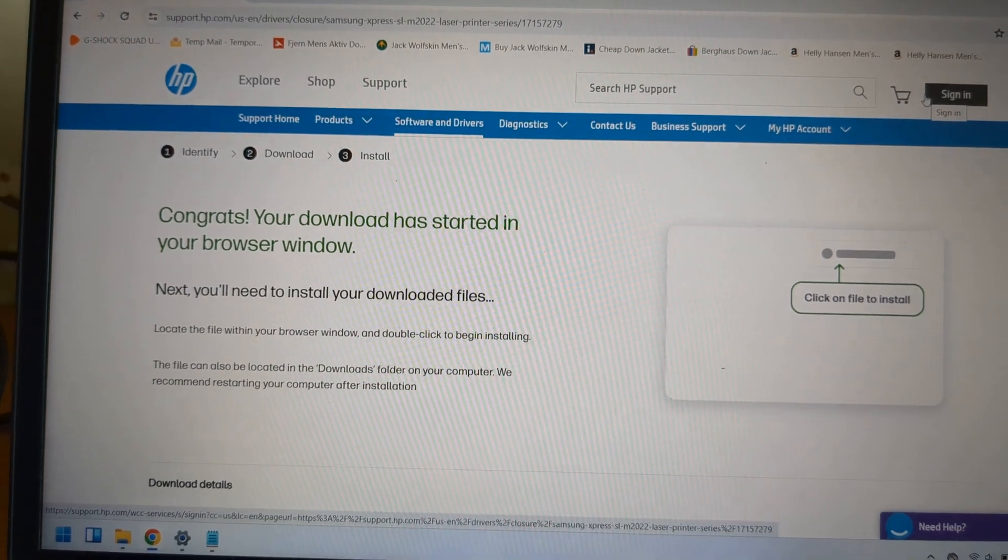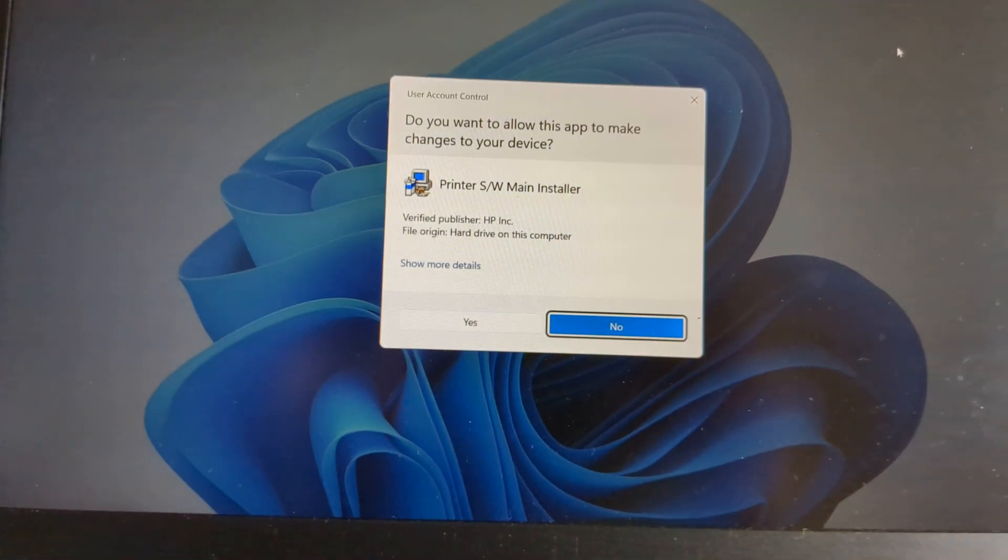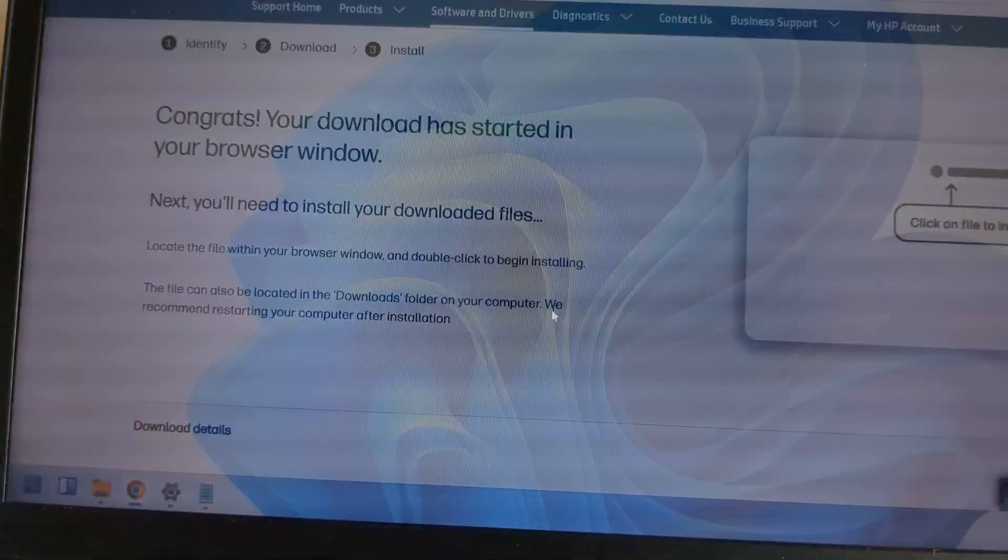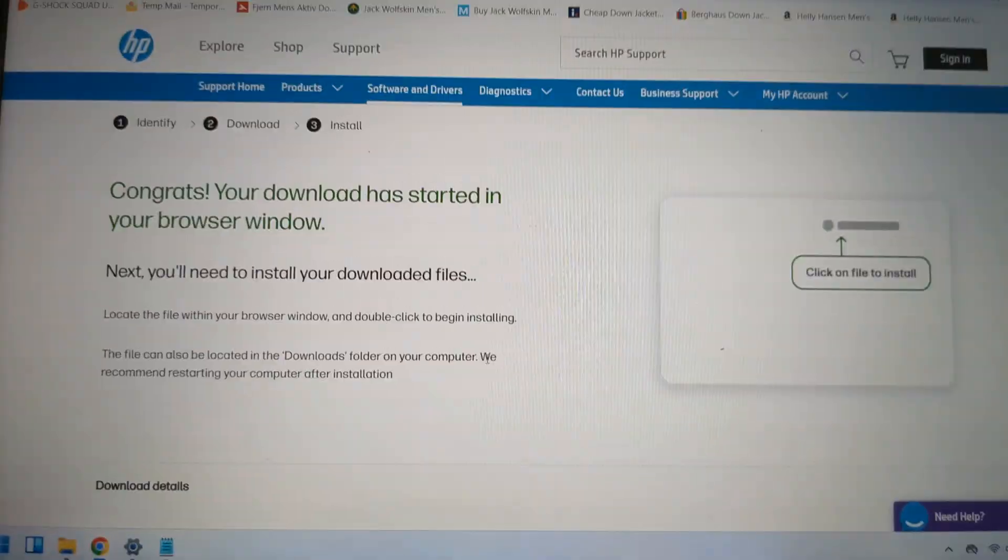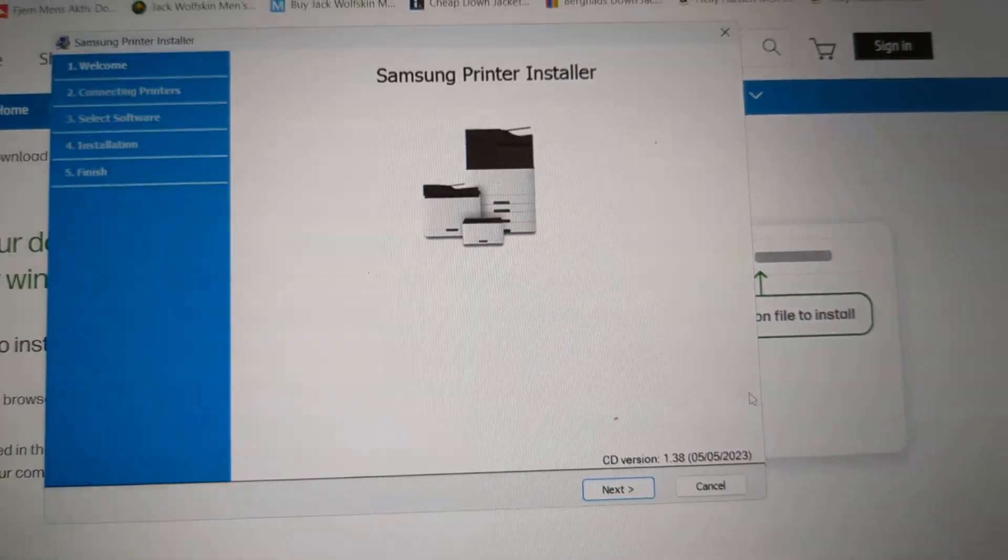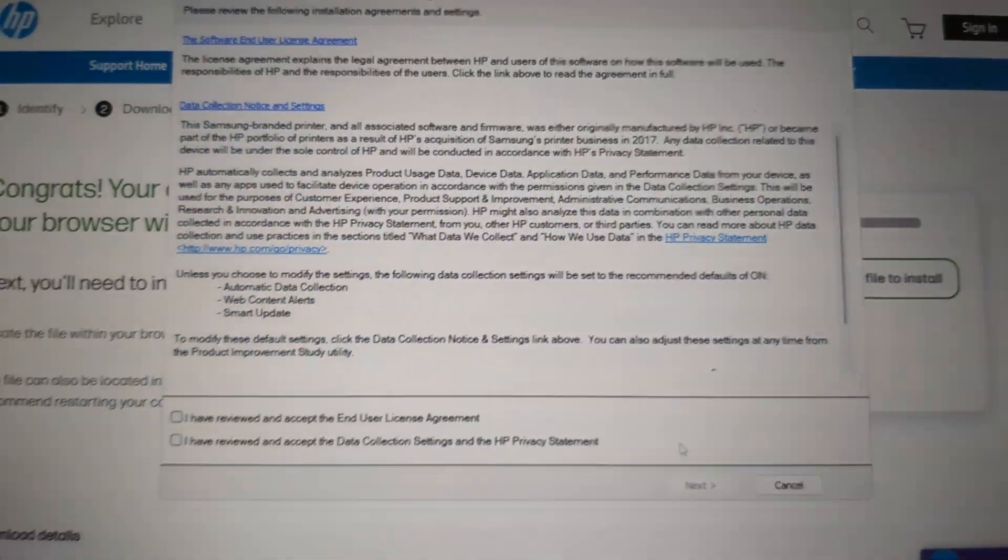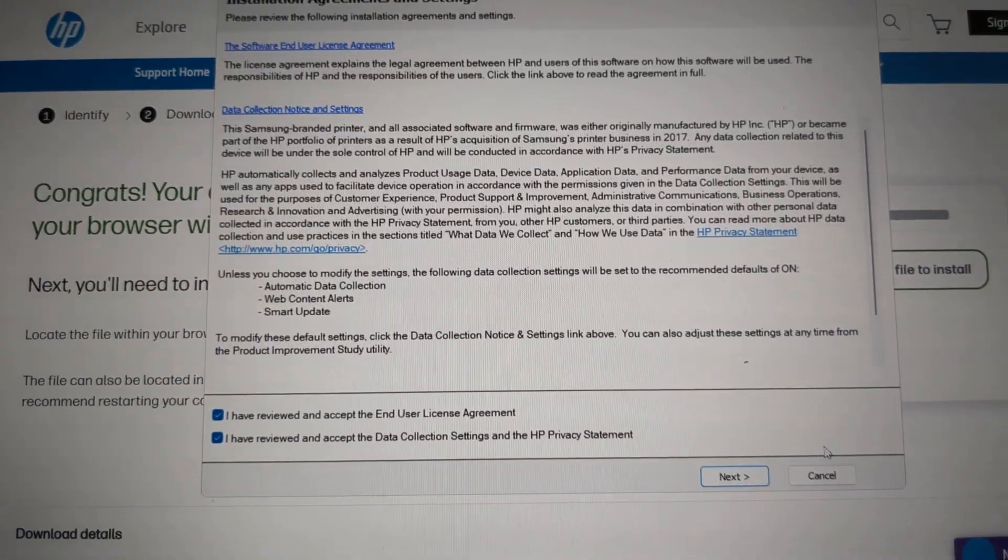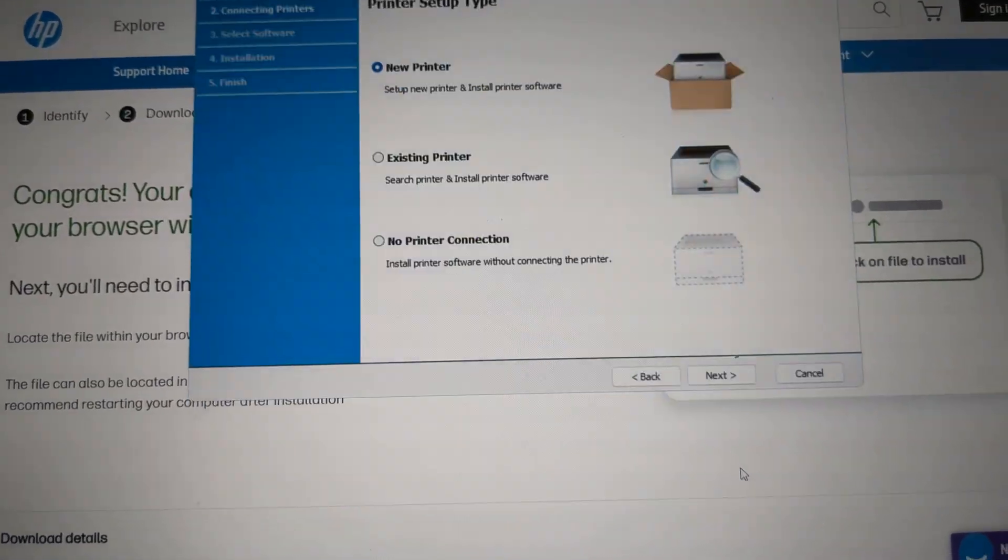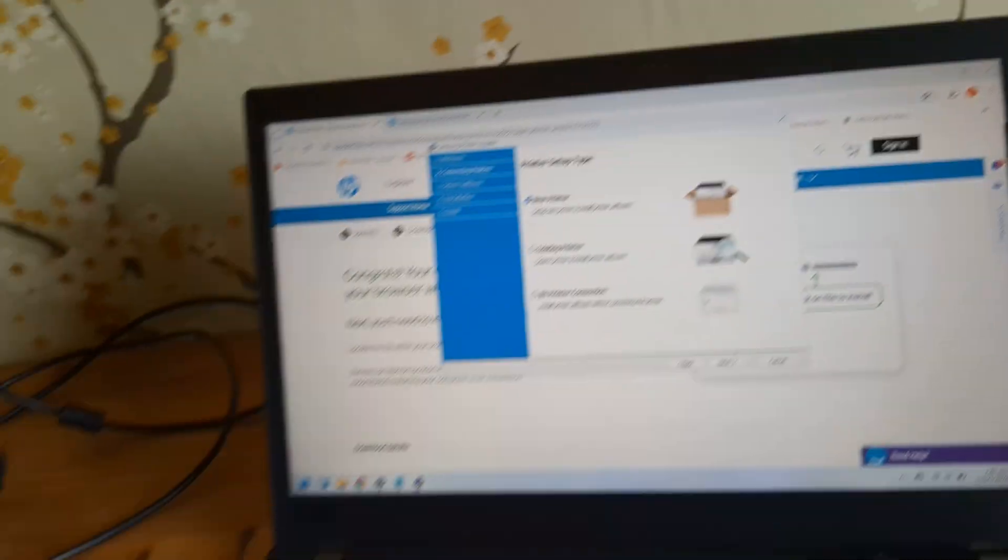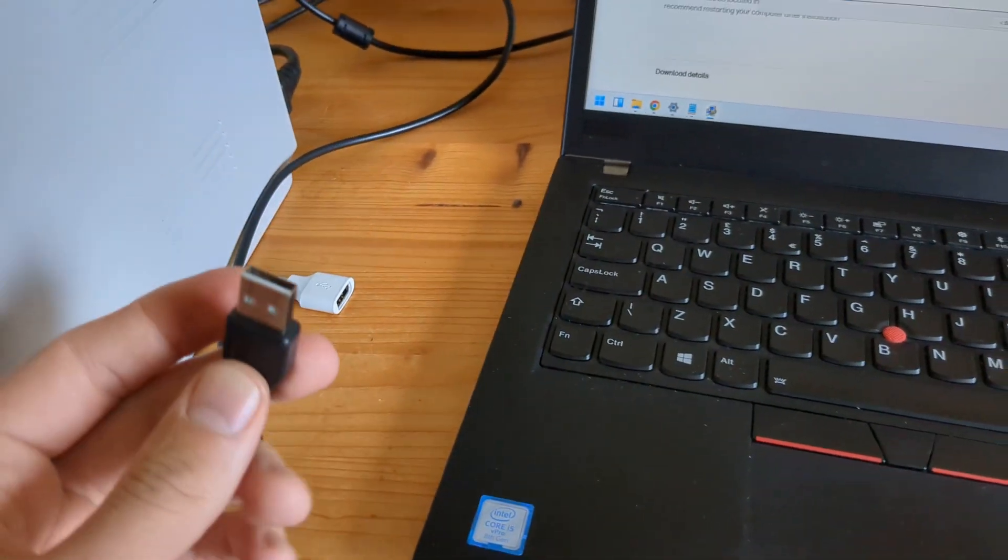Click yes to everything. This is the Samsung printer installer. Click agree to all the terms, and then we need to plug in our printer to the PC or laptop.